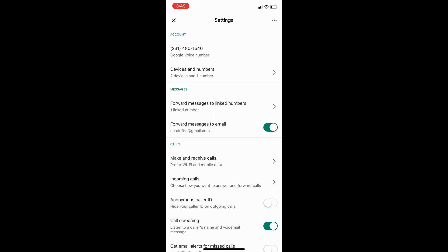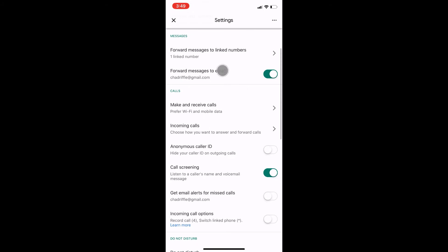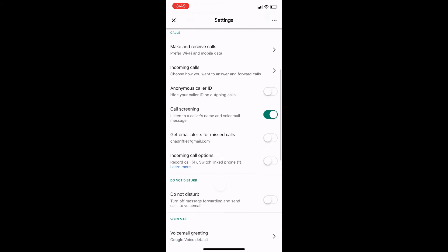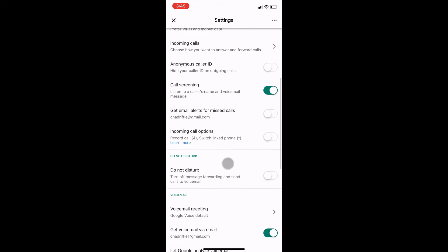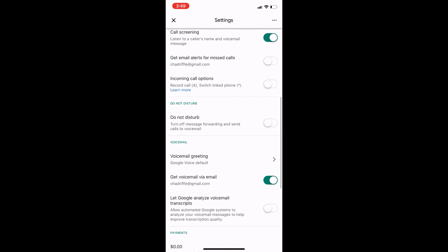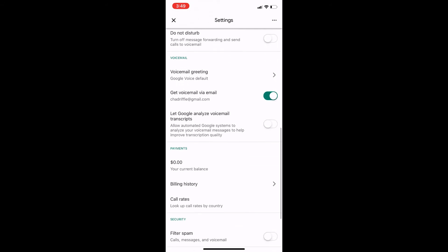So if I scroll down here, there's a lot of different options, but under voicemail here are my voicemail options, and you can see that I have mine set up to send an email notification every time I get a voicemail. So now what I want to do is I want to set up a different greeting for my voicemail.